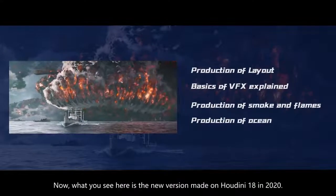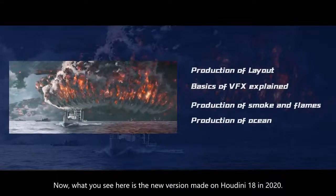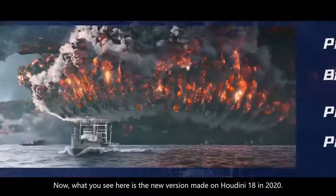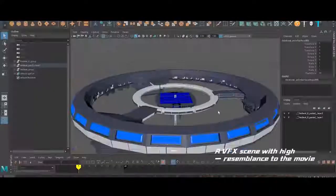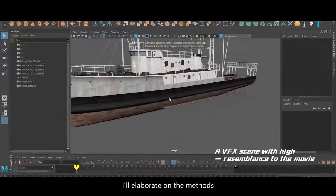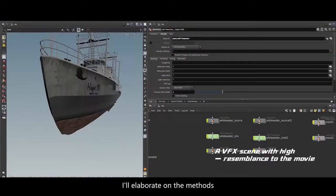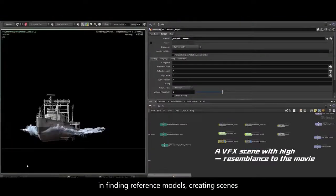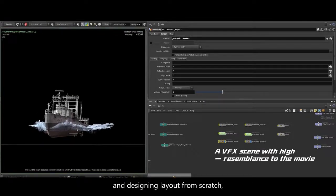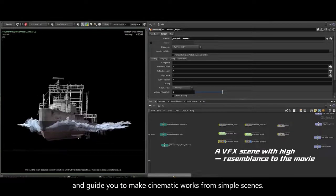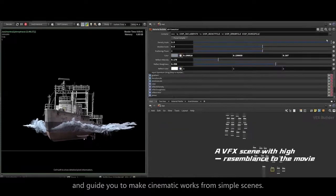What you see here is the new version made on Houdini 18 in 2020. I will elaborate on the methods in finding reference models, creating scenes and designing layouts from scratch, and guide you to make cinematic works from simple scenes.